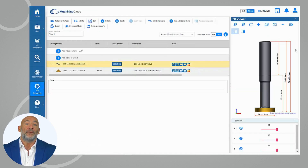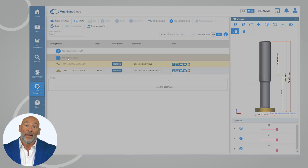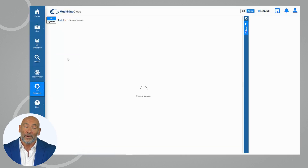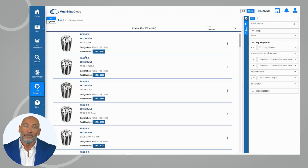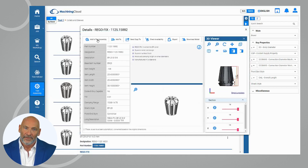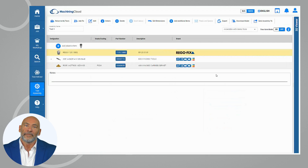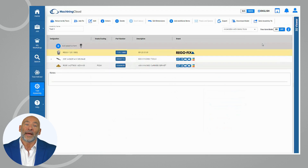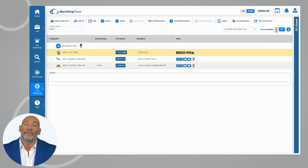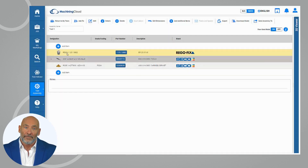Start your custom tool assembly from any brand, selecting the correct cutting tool for your application. Easily add items from other brands and manufacturers. Our free-form feature empowers you to include other items to your current assembly that will fit in real-time.